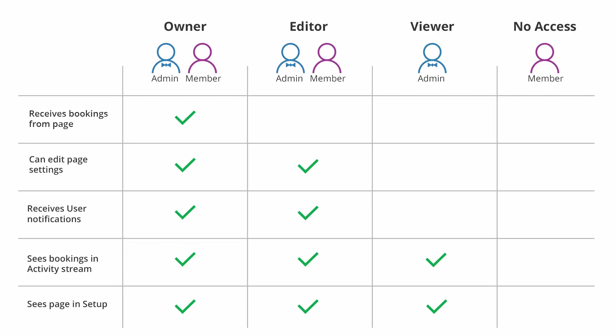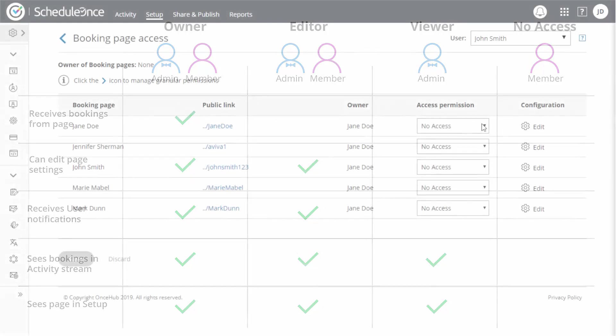The fourth level of booking page access is No Access. No Access means that the booking page will not show up in the user's account at all. Only members can be assigned No Access to booking pages.